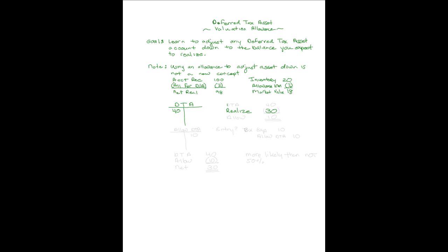The deferred tax asset account is at 40, and you believe you'll be around long enough to recognize only 30 of it. You need to set up an allowance for the other 10.